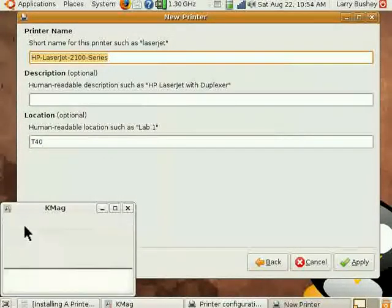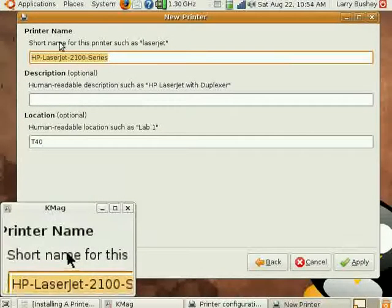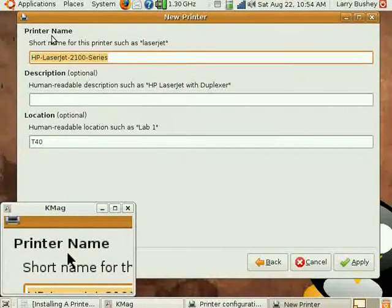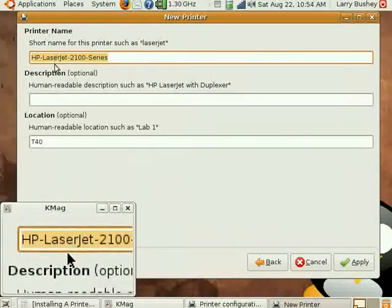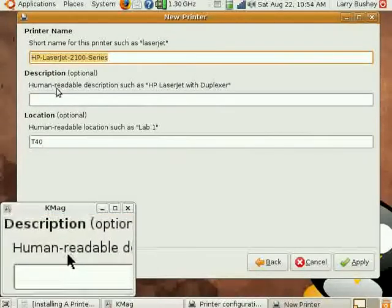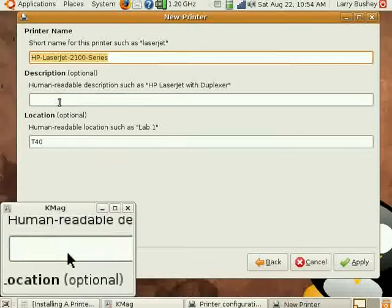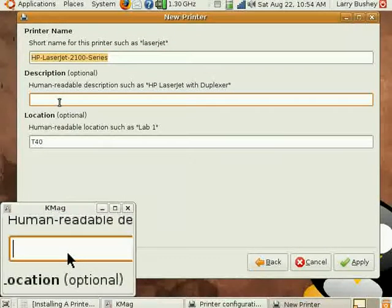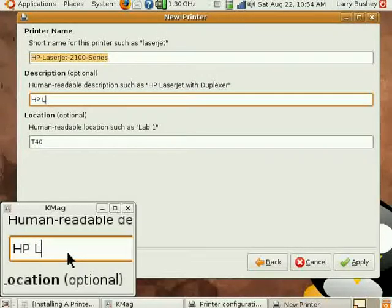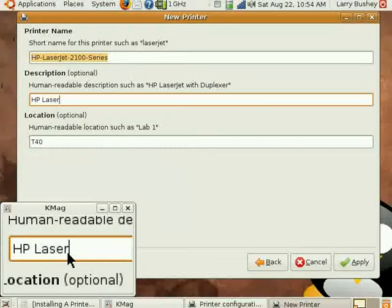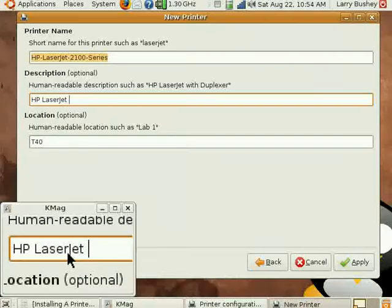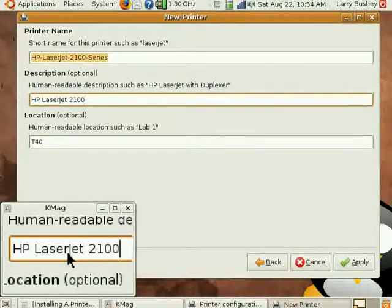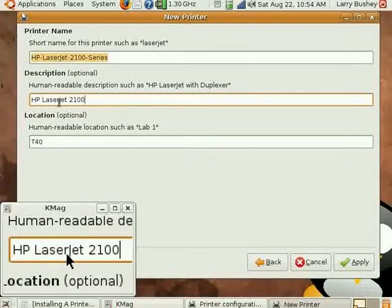Now we see that the printer has already been given a name related to the type of printer it is. Let's now enter a description that will appear in some dialog boxes. We'll call this HP LaserJet 2100.